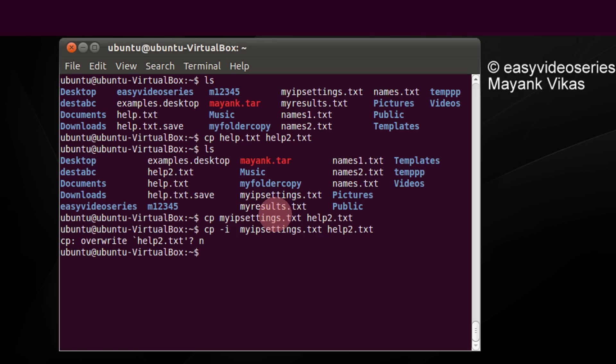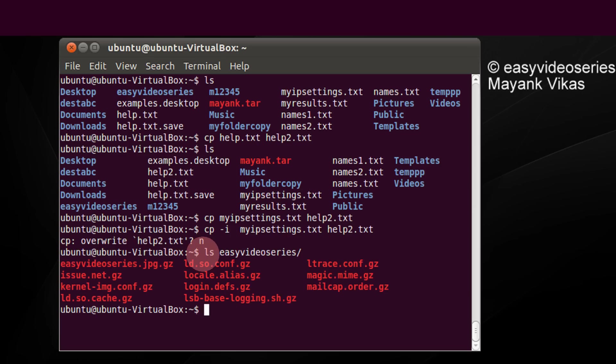Another useful variant is copying folders. For example, I have a folder called easyvideoseries. Let's check the contents of easyvideoseries. 11 files.